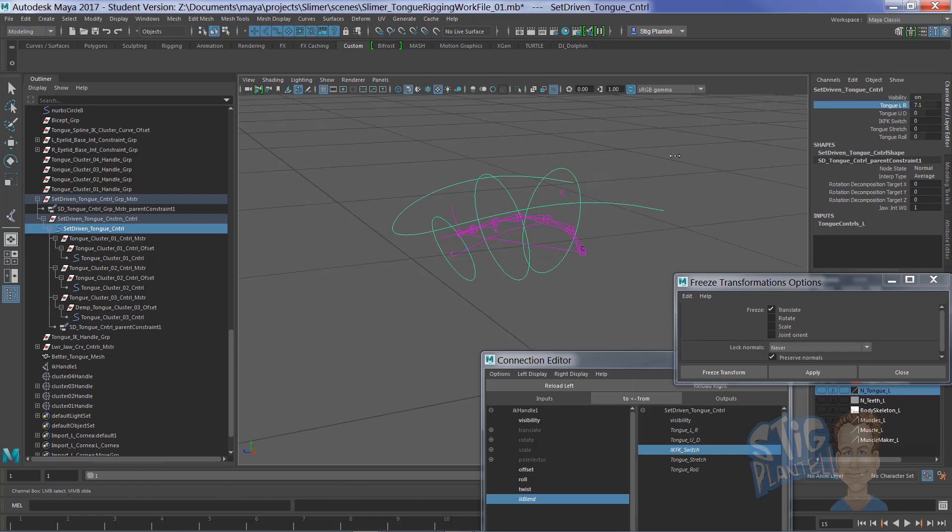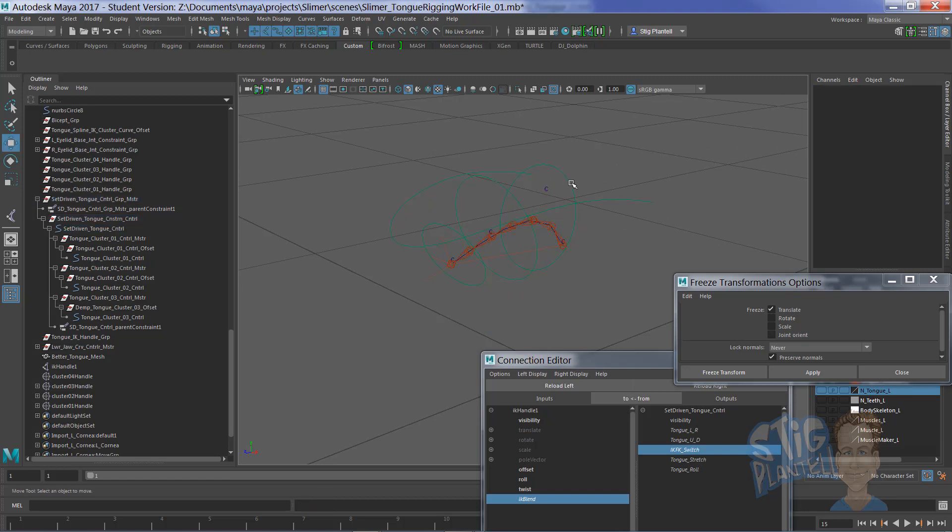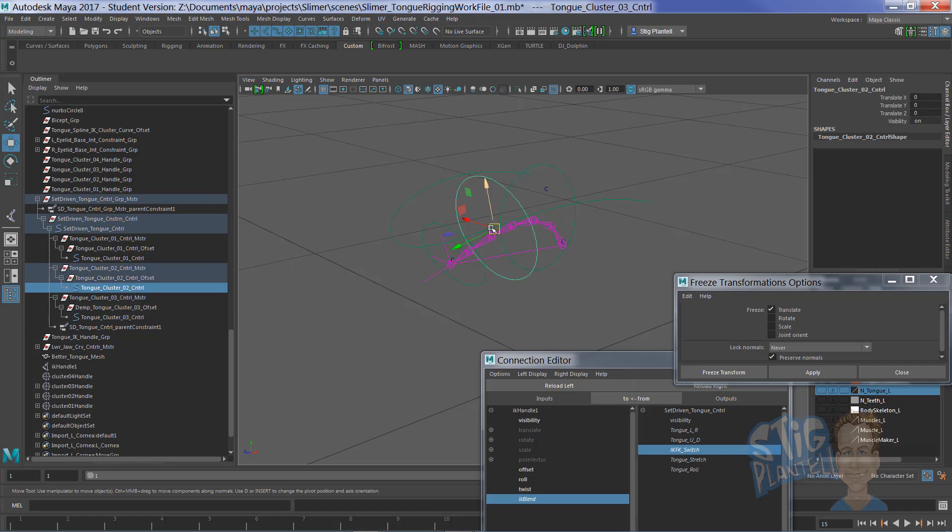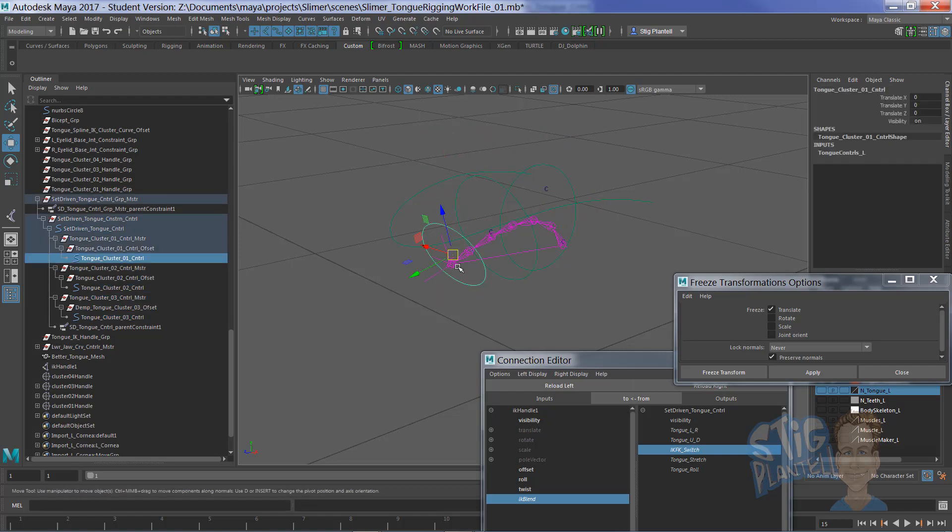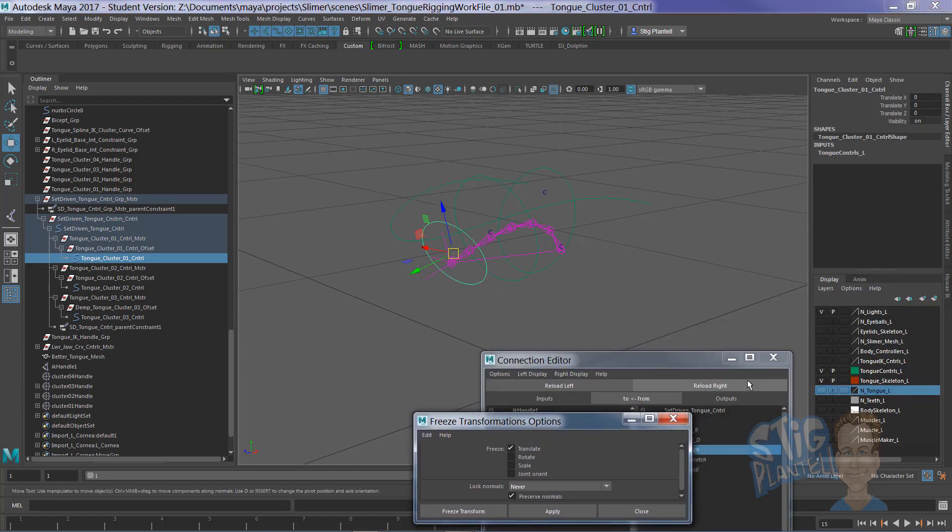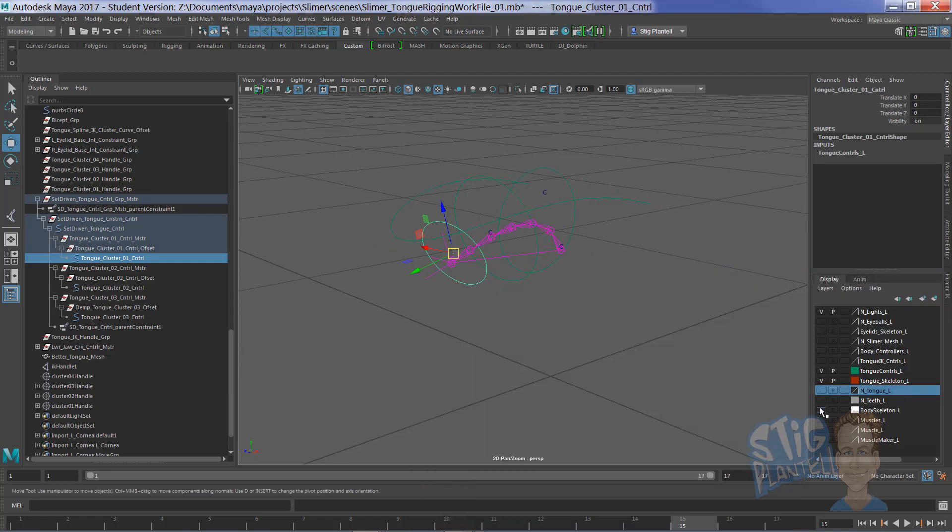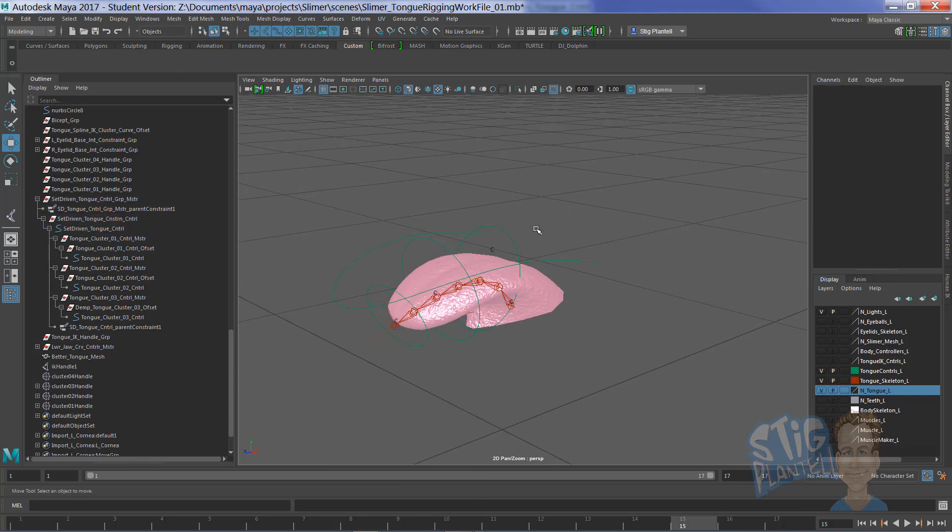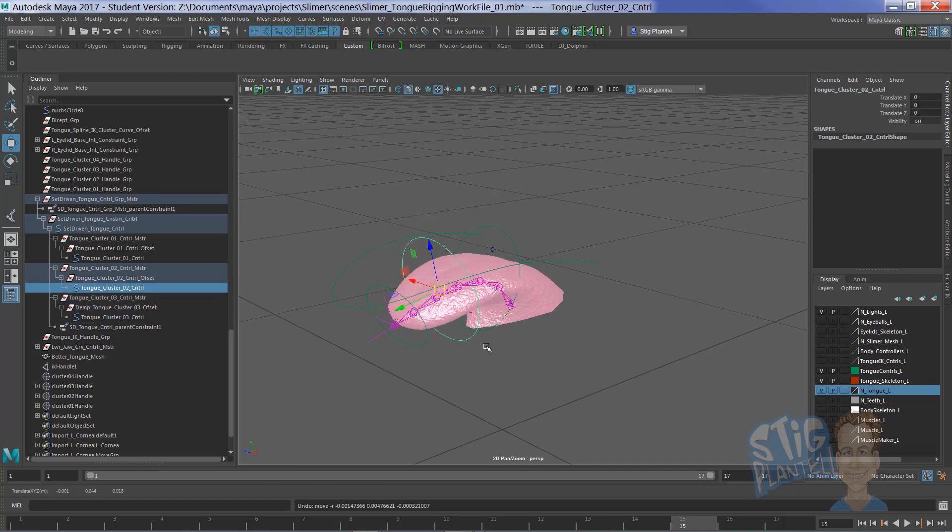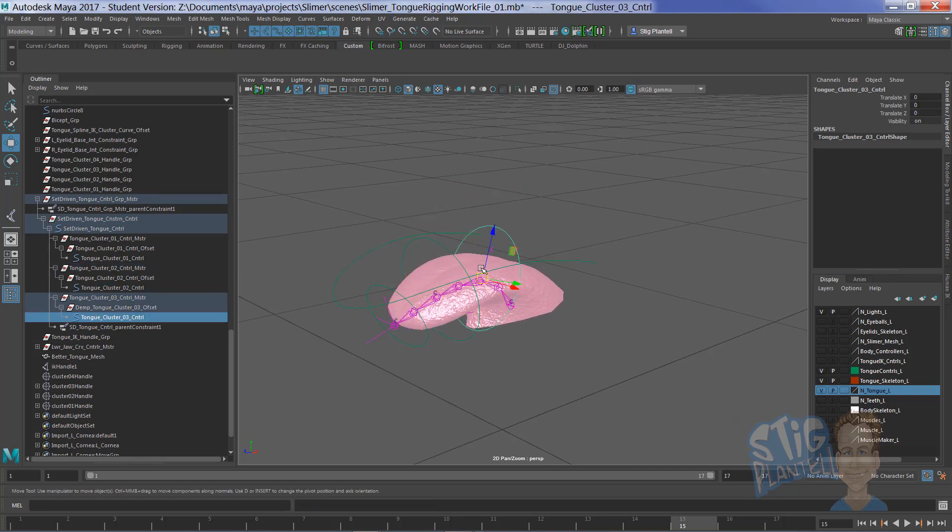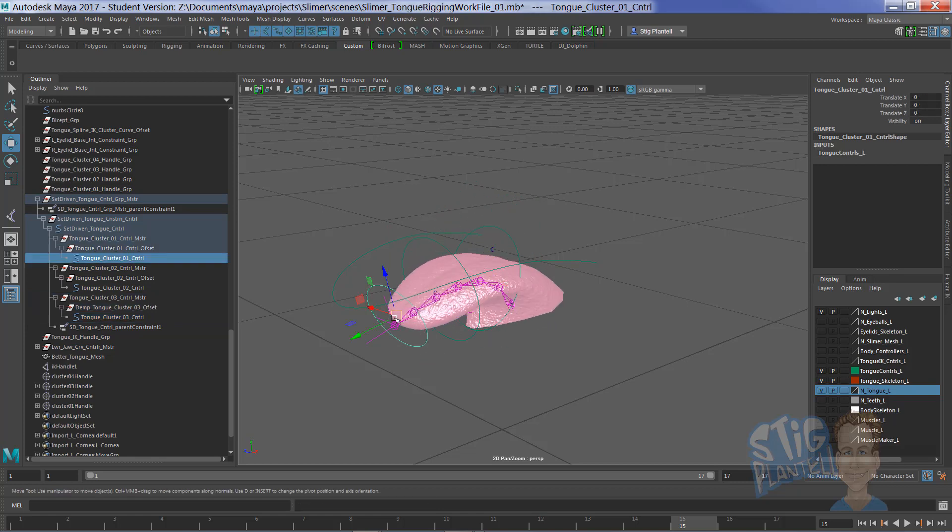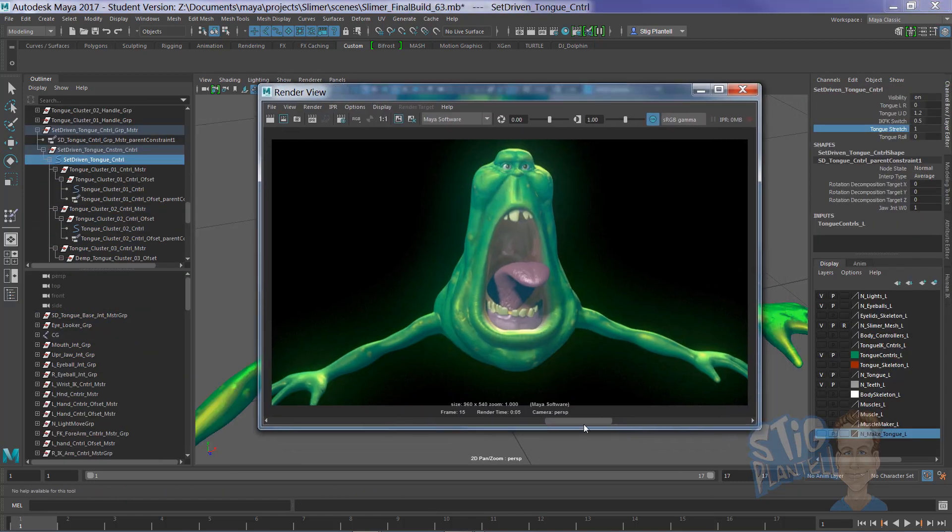So, here we are. We have tongue left and right. We can switch it to IK, spline IK, and get our serpentine tentacle-like tongue. Turn on that tongue geometry, and watch it go. That's our rig that allows us to do like this.